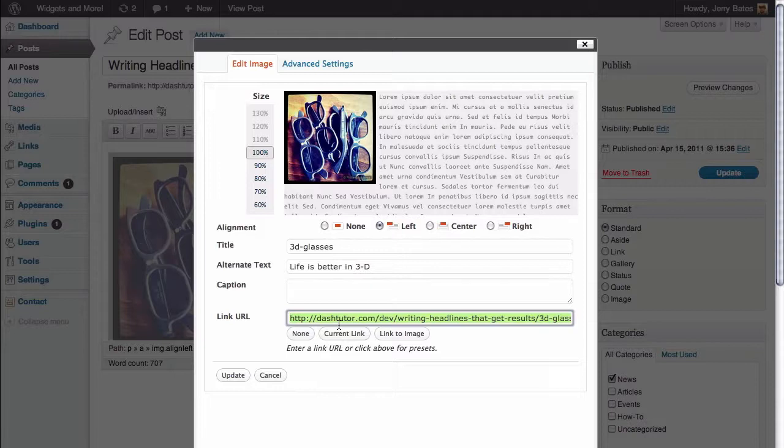Now, this is great if you have a personal blog and you happen to be sharing photographs and you'd like someone to be able to click on it to see a larger version of that image. In this case, we actually would prefer that you don't be able to click on it because we're really just using the image to illustrate our text.